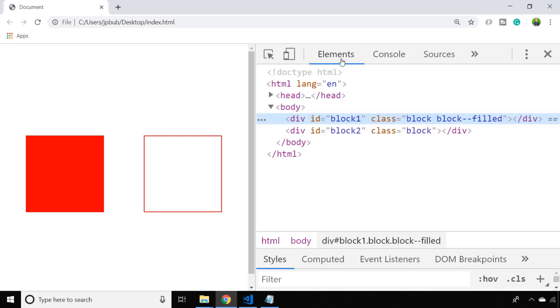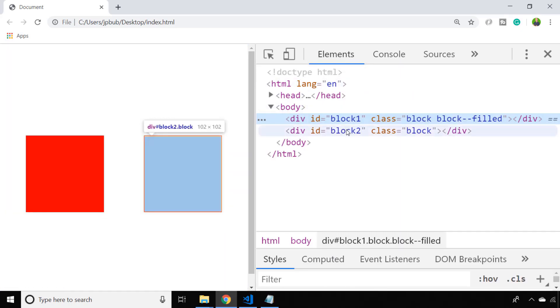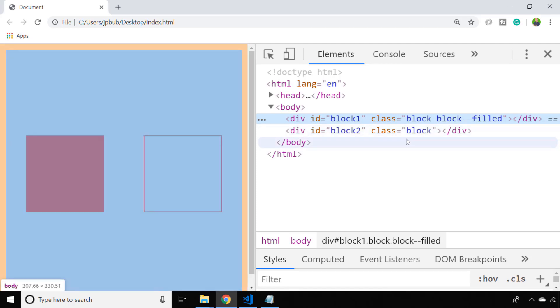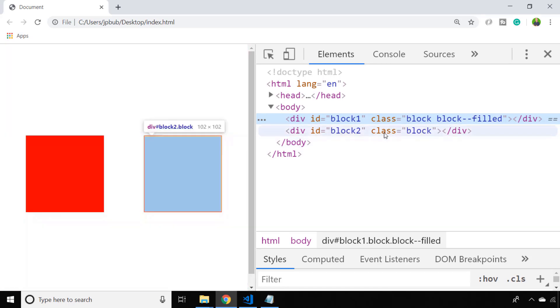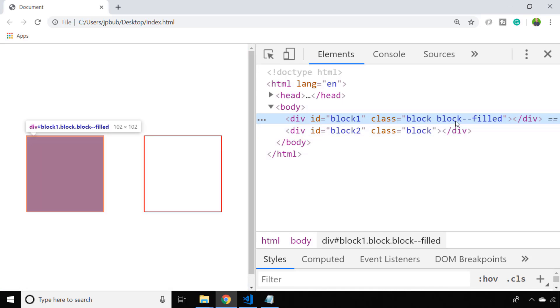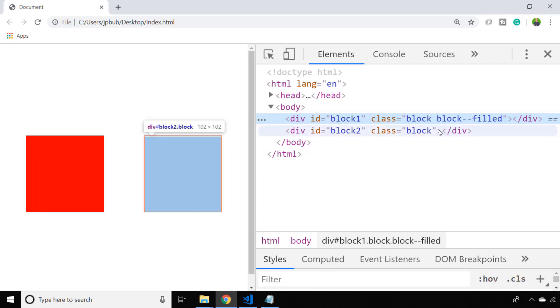We've got two divs set up here and they've been given an ID of block one and block two just so we can identify them easily with our JavaScript code. You'll notice that they both have the class of block and that actually sets the background property of the div to a background color of red so that we get a completely filled block element.